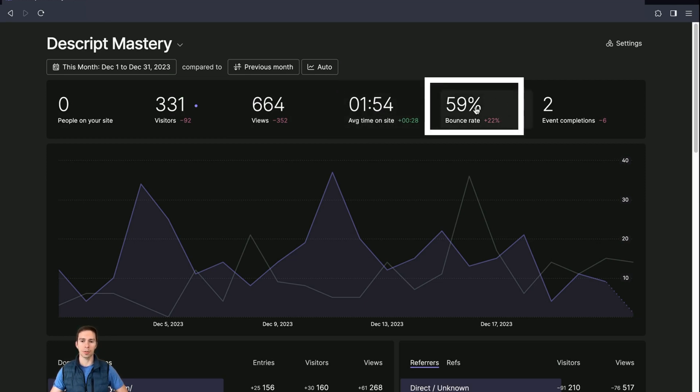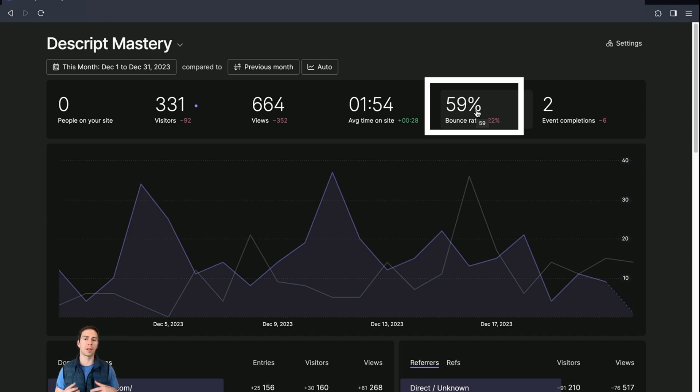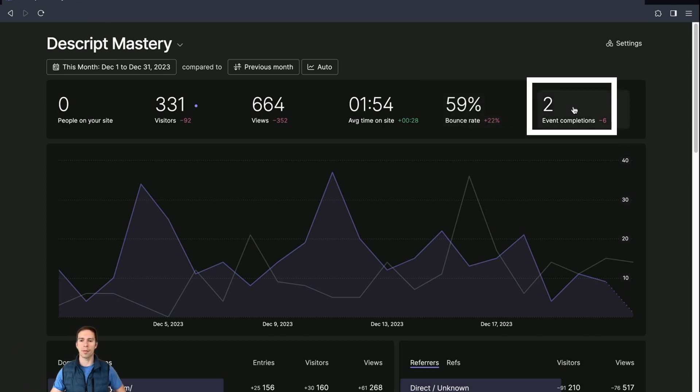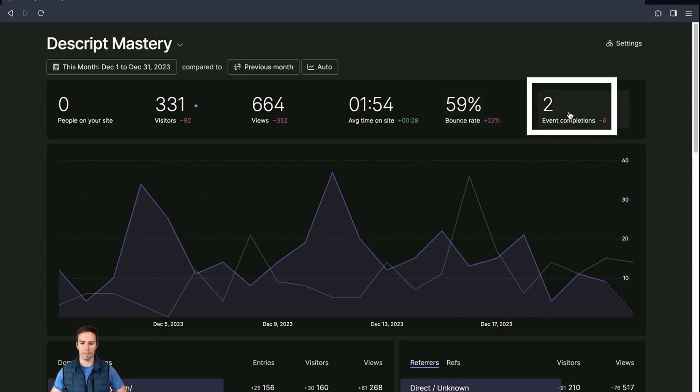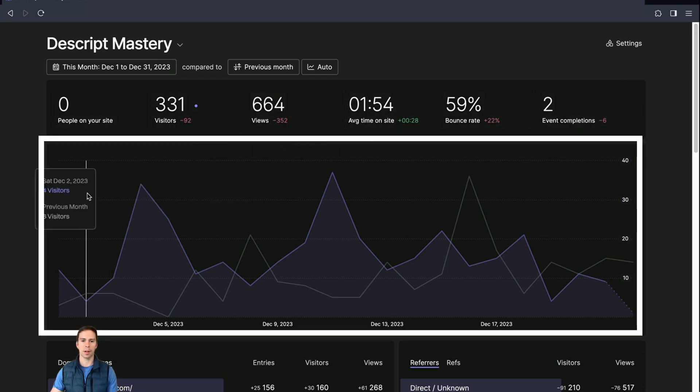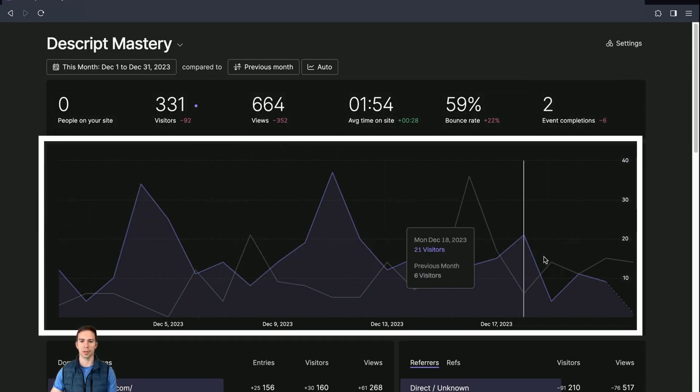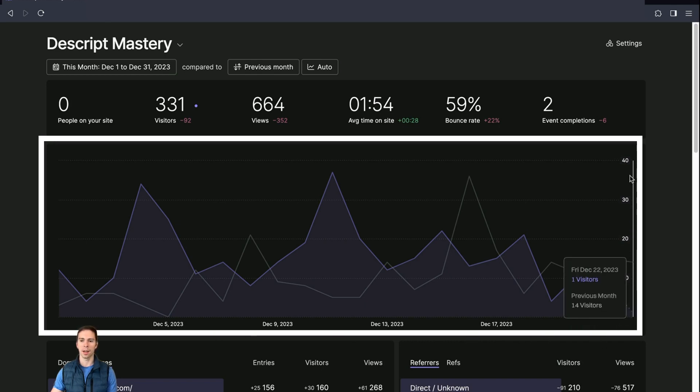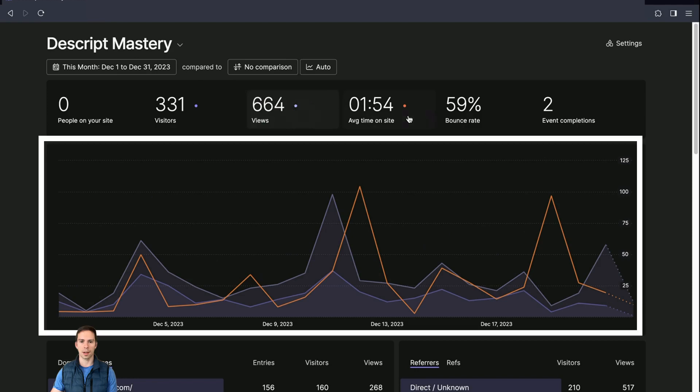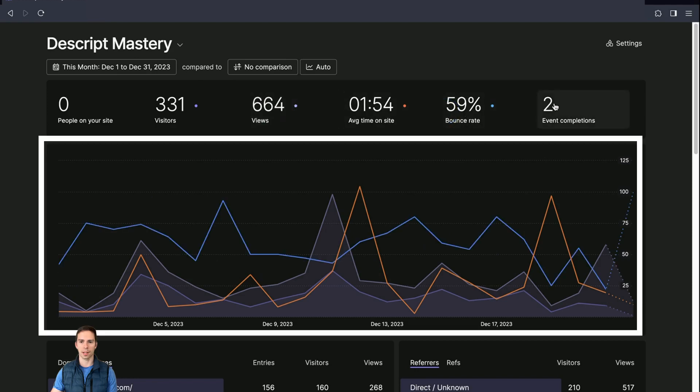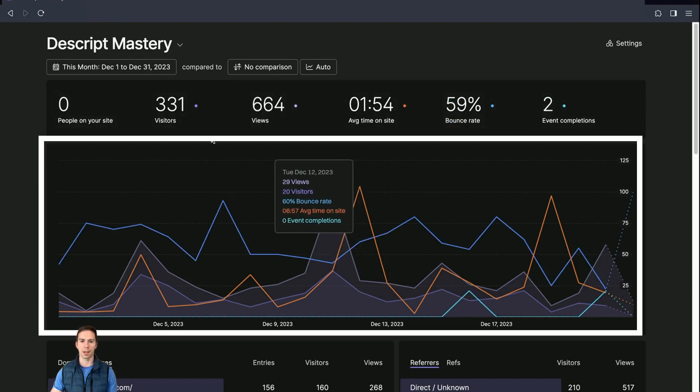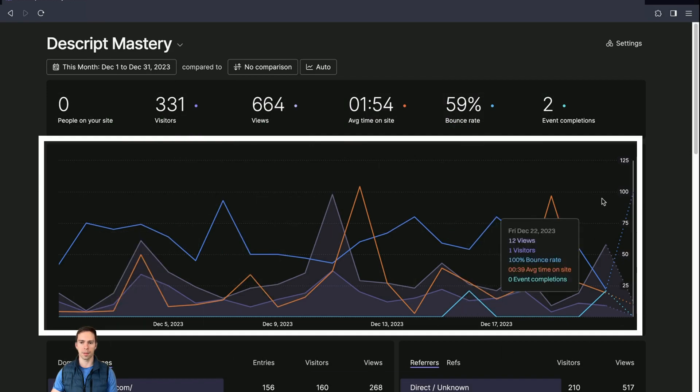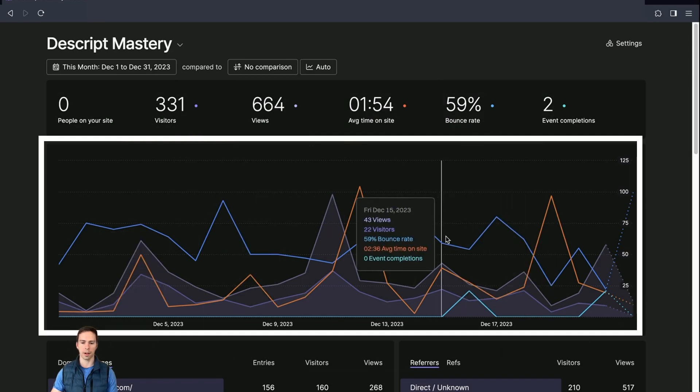Then you got your bounce rate. This is, I forget exactly how this is measured, but basically it means that someone visits your site and then they leave your site without clicking around. And then you have event completions. And I'll talk more about that in a moment. And then below this core data bar, you have it all in this nice graphical layout, which has the dates on the x-axis and then number of visitors on the y-axis. And then you can add all of these things in by just clicking on them.